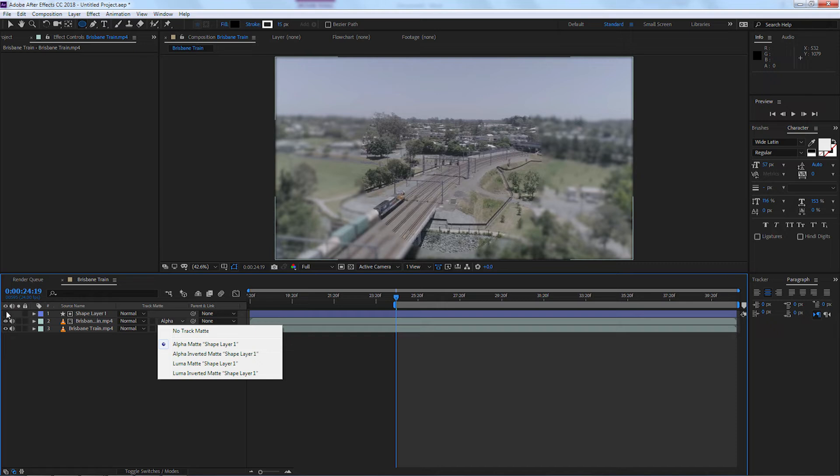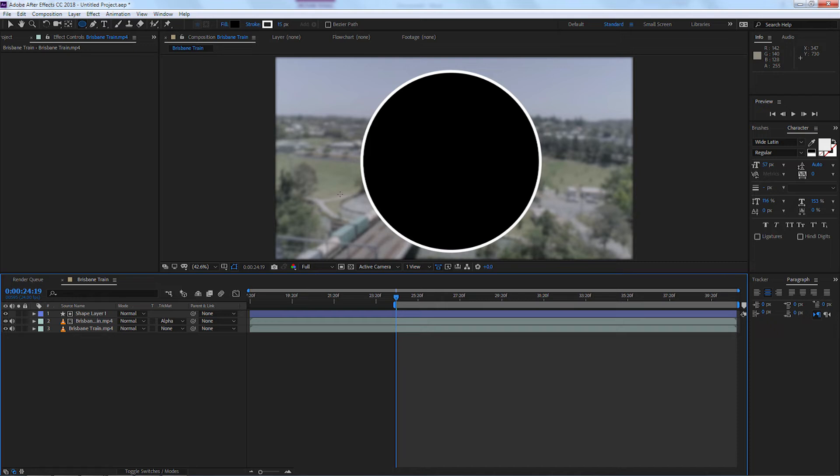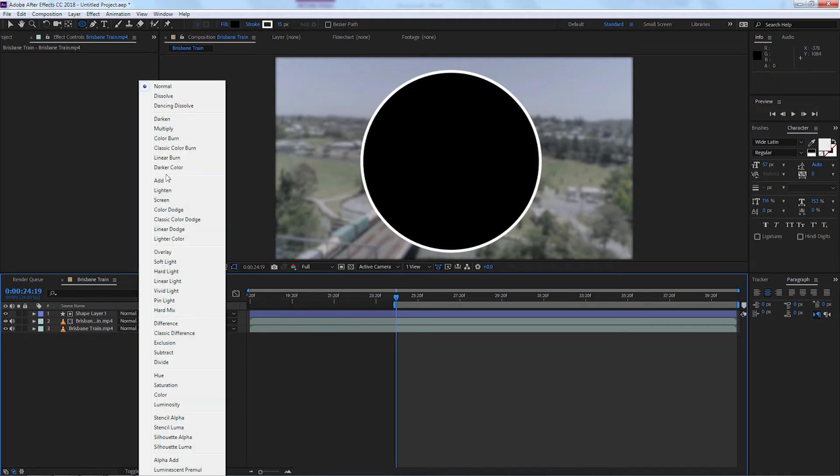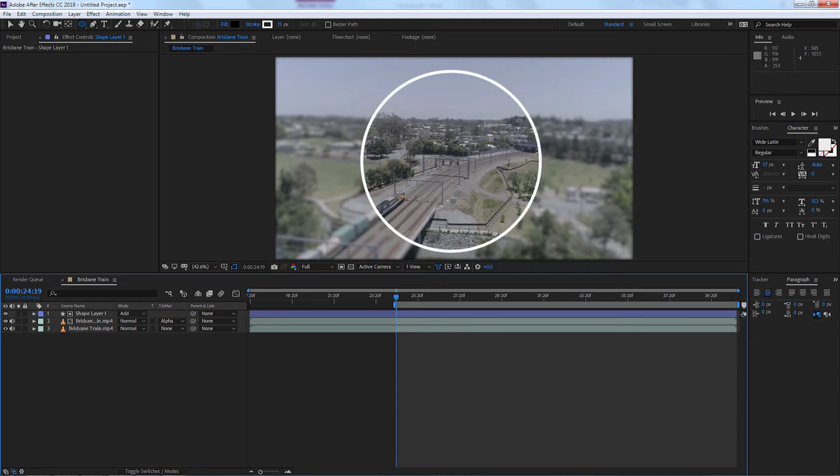So I'm going to re-select it so you can see it. So here we've got the white and the black back again. And now all I need to do is come up to the mode on the shape and select Add.